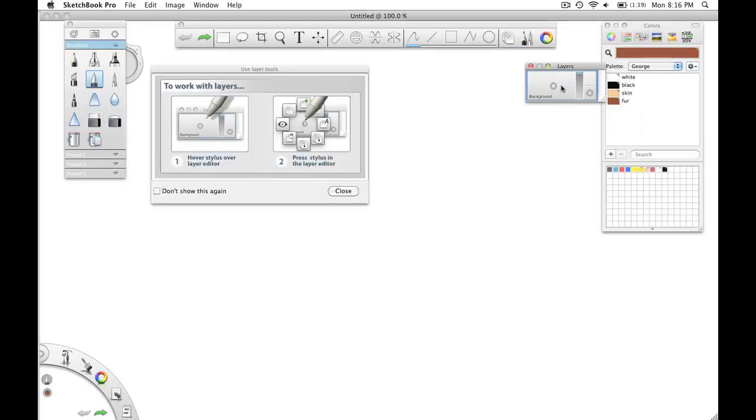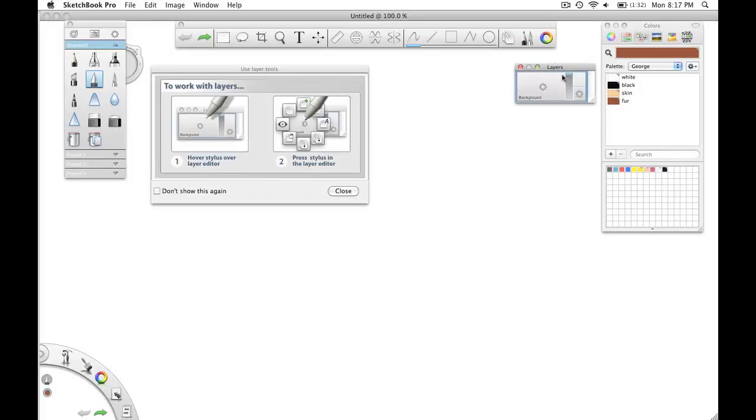Notice the layers palette. This is absolutely essential to any drawing that you're going to do. And you'll see this as we go through this lesson. Alright, so let's get started.